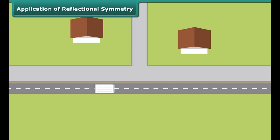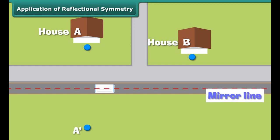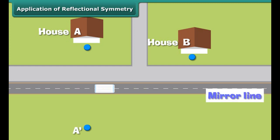Students, you must have noticed that when you see yourself in front of a mirror, you and your image are identical. The image is the reflection of the object in the mirror line. Notice that there is no change in lengths and angles. However, in the image, the left portion of the object becomes right, whereas the right part of the object turns into the left part in the image.